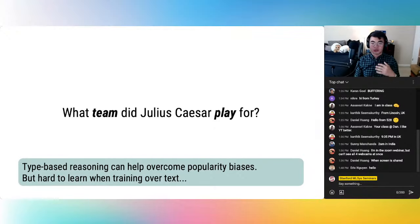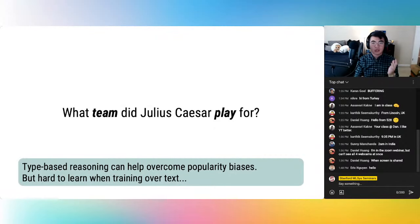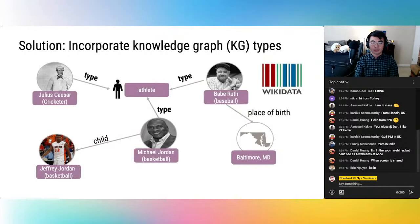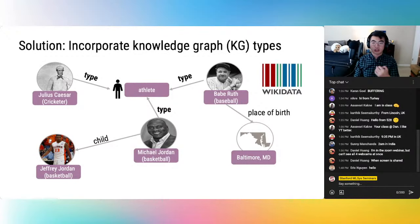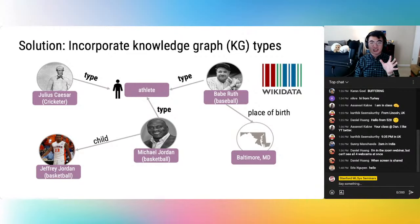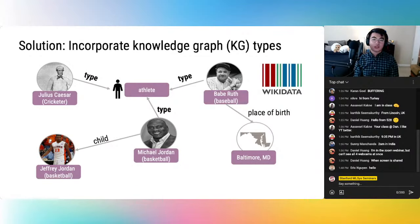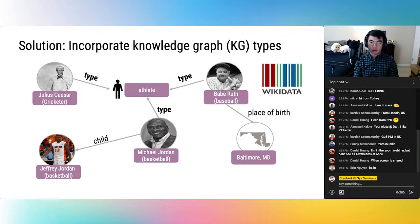It can be challenging for models to learn type-based reasoning when they only have unstructured text. To enforce this reasoning, we bring in outside information, incorporating knowledge graph types into the training procedure. Knowledge graphs store structured data about entities — each entity has a node, and edges indicate relationships to other entities. One of these edges is the type relation, telling us the categories of an entity. For example, Julius Caesar, Babe Ruth, and Michael Jordan are all athletes.